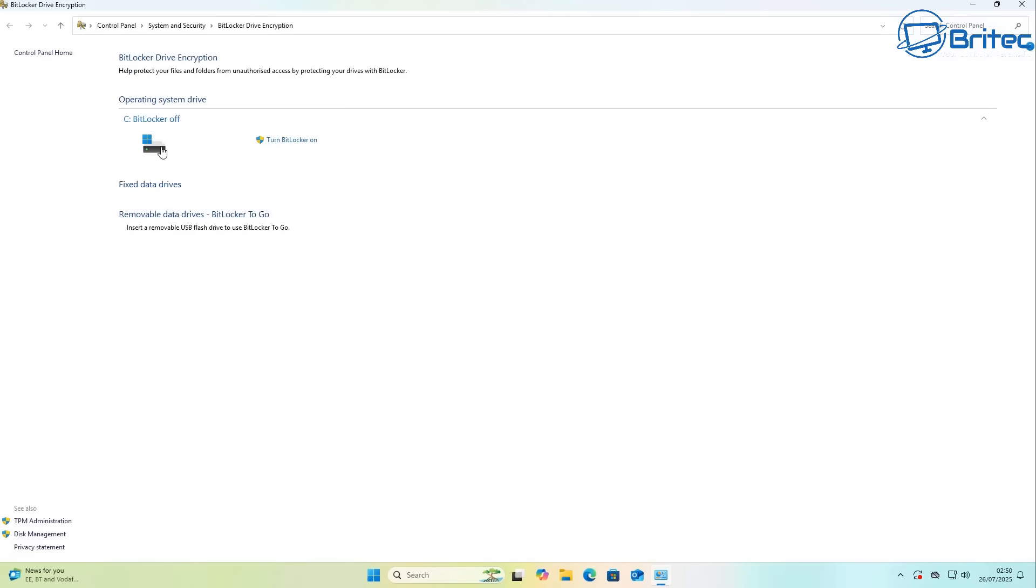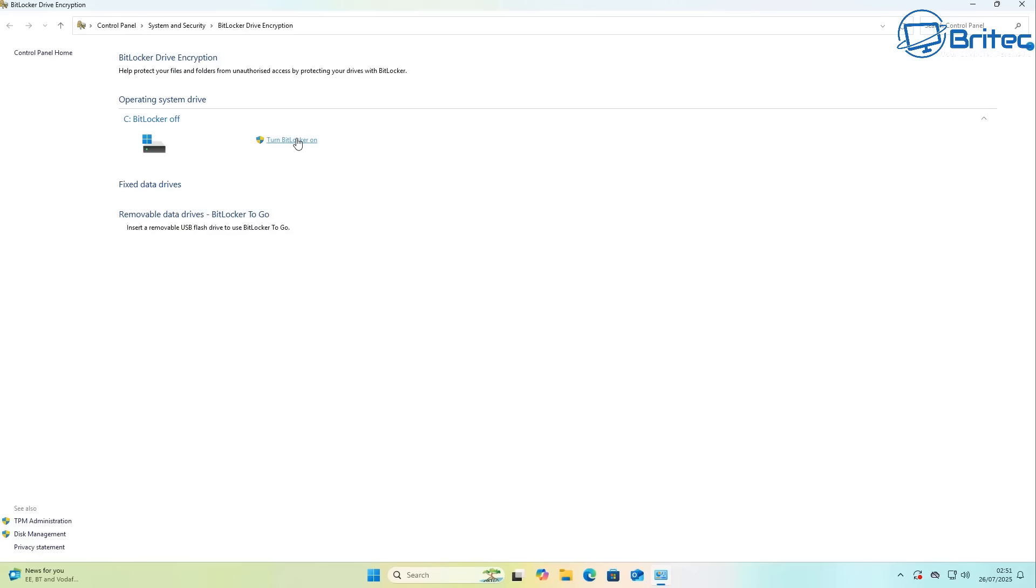Next up is BitLocker. BitLocker is a device encryption tool that is built into Windows, which is automatically enabled when you sign in with a Microsoft account or when you're on an Azure Active Directory account during the setup process of Windows 11. Now BitLocker might be a great security feature to protect you by encrypting all your data, but when you're in your 70s and you haven't got a clue what BitLocker is and it's automatically enabled by default, and then you forget your key and you can't gain access to your data.